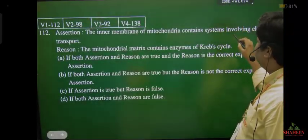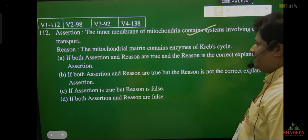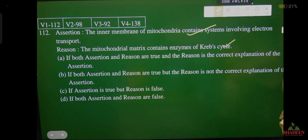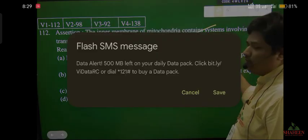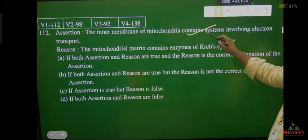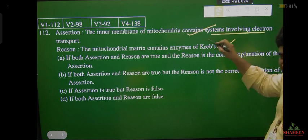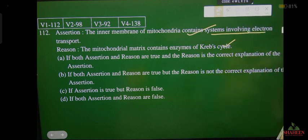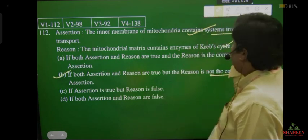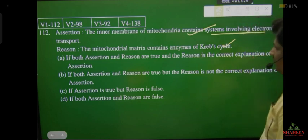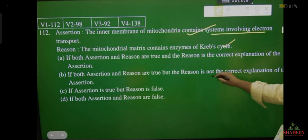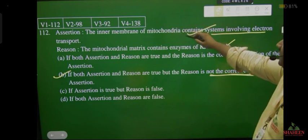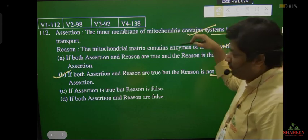Assertion: inner membrane of mitochondria contains systems involving electron transport — absolutely correct. Reason: mitochondrial matrix contains enzymes of Krebs cycle — correct, but the reason does not explain why electron transport occurs in inner membrane. The reason should explain why it occurs in the inner membrane. Since the reason does not correctly explain the assertion, the answer is: both assertion and reason are true but reason is not the correct explanation.